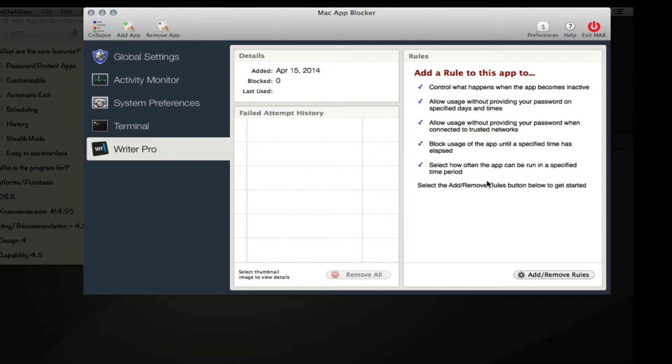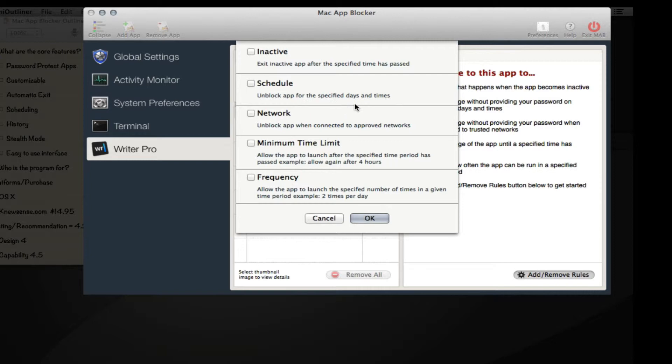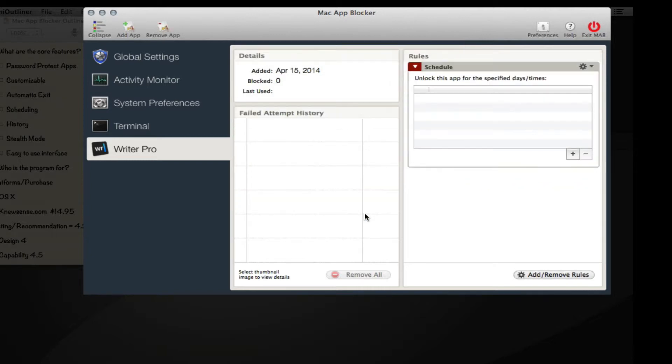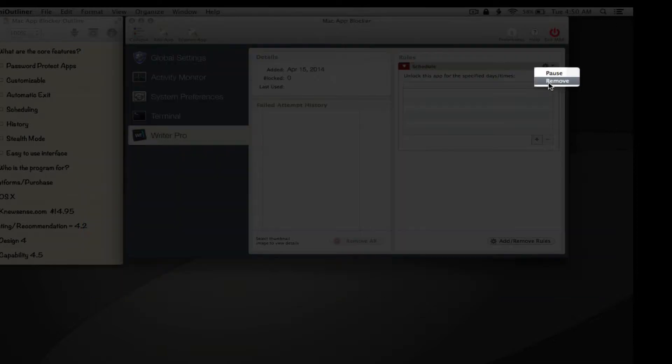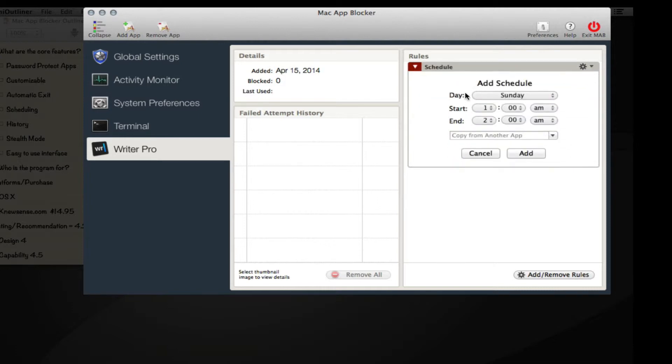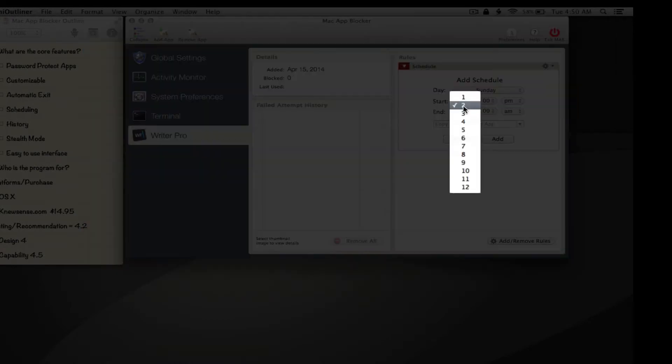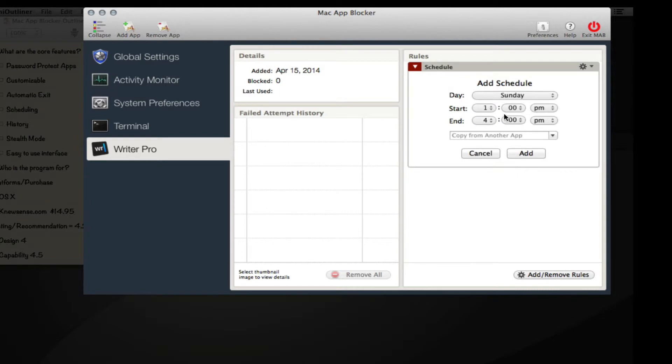You click on add/remove rules and you can see all these different options. Right now we're going to look at the schedule - block at the specified days and times. We click that and we can see we have a plus symbol. Let's say Sunday, 1 p.m. to 4 p.m. - we'll have the application only available between these times on this day.